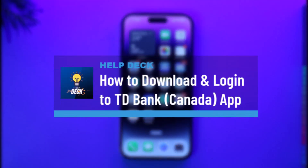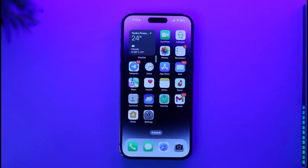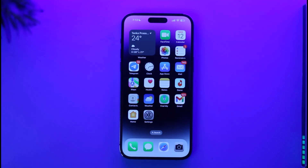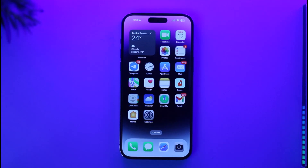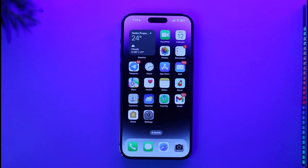How to download and log in to the TD Bank Canada app. Hi everybody, welcome back to our channel. In today's video I will guide you on how you can download and log in to the TD Bank Canada app. TD Bank works in two countries — the US and Canada — so TD Bank Canada has a separate application.